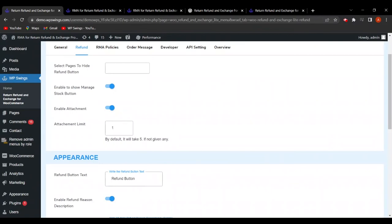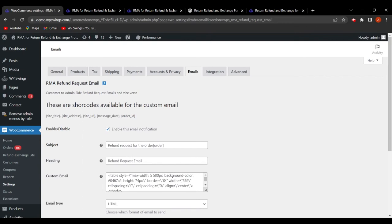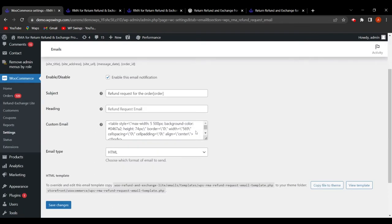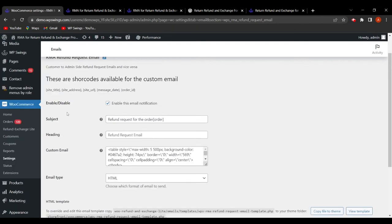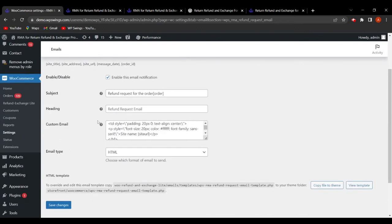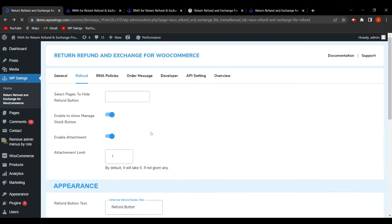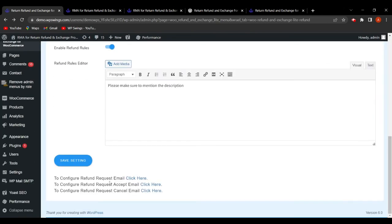Now let's go back to the backend. The admin can configure the Refund Request Email, Refund Request Accept Email, and Refund Request Cancel Email. By clicking on each, shortcodes are available for custom emails. Predefined email templates are provided, and the admin can enable or disable each email type, customize the heading, subject, and email content using the available shortcodes.